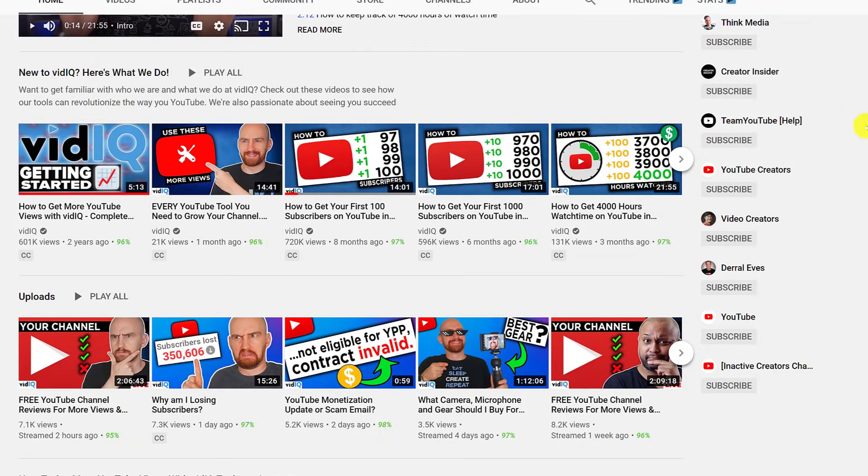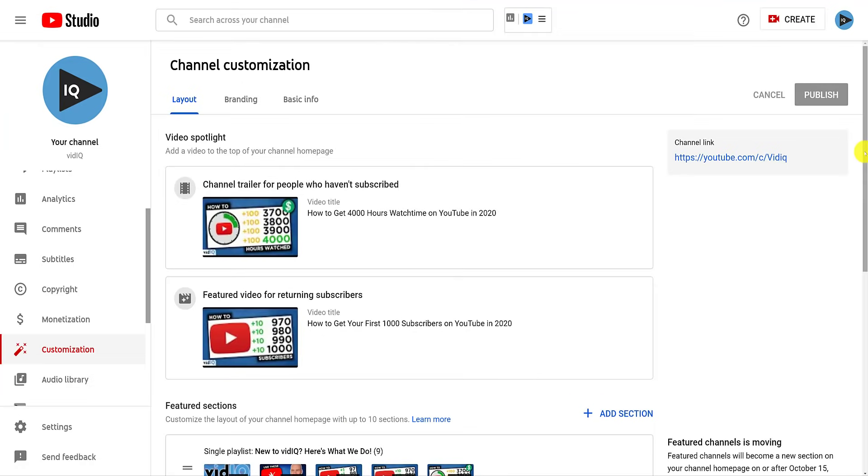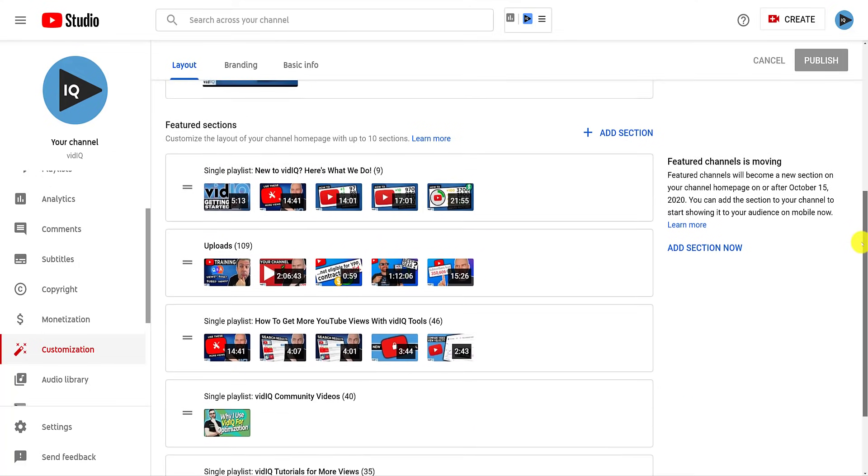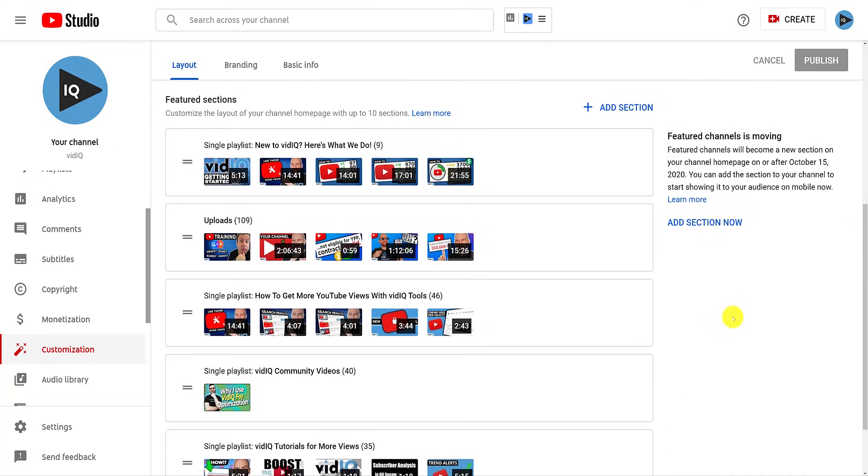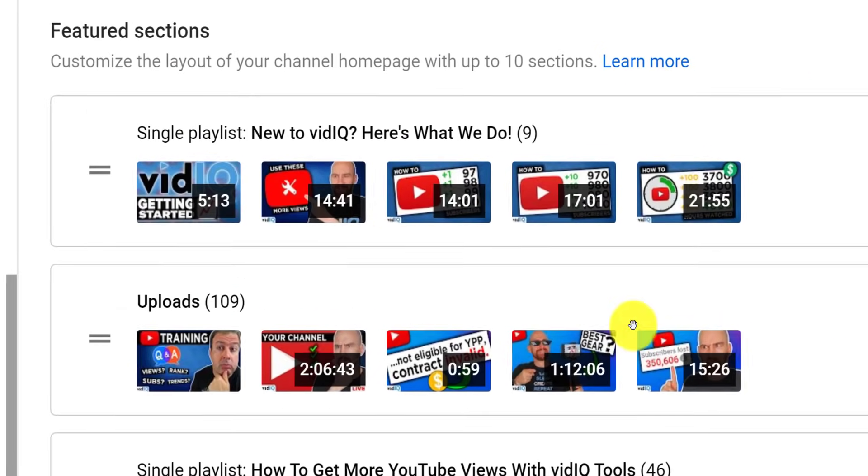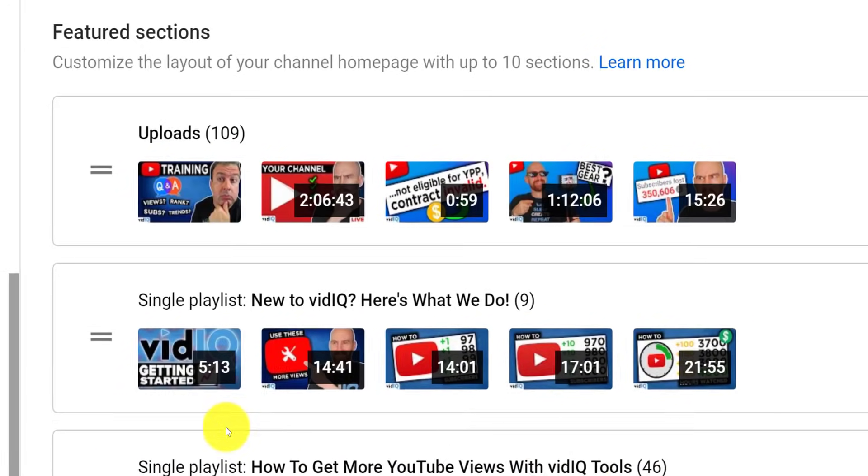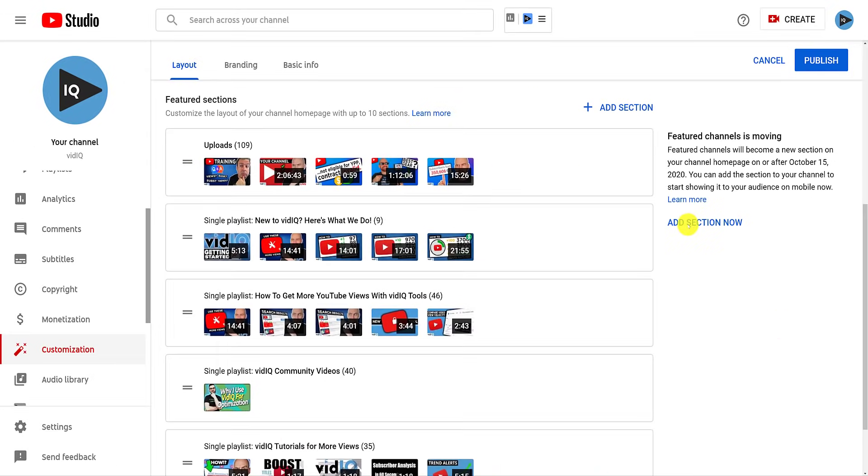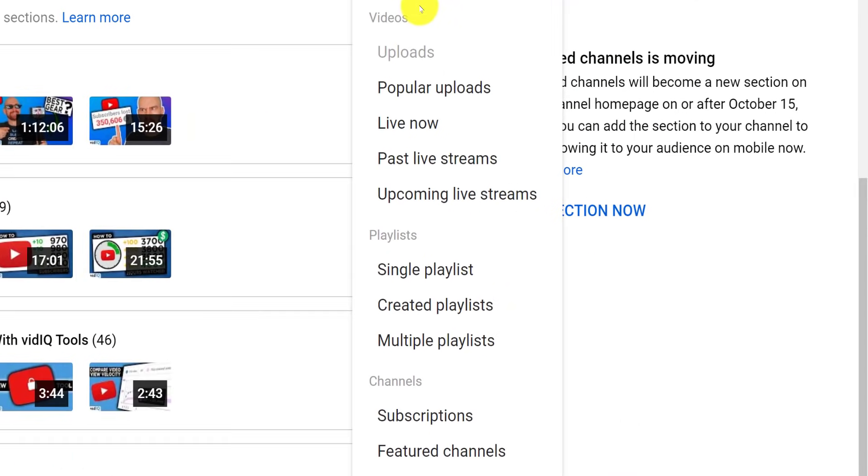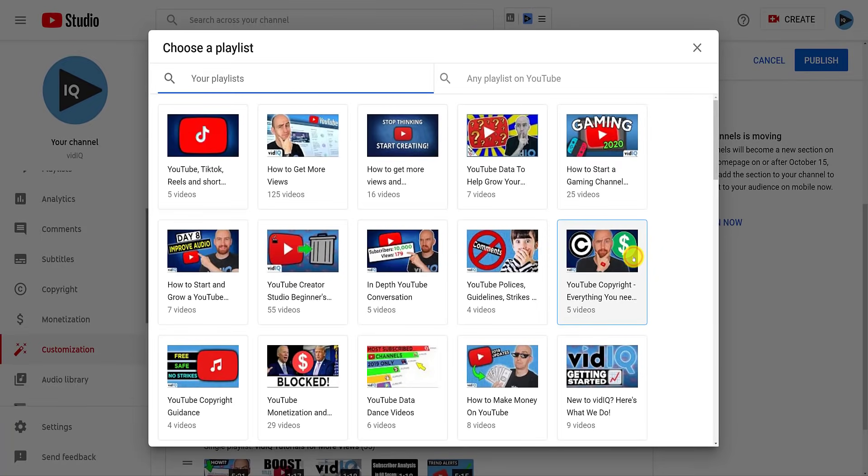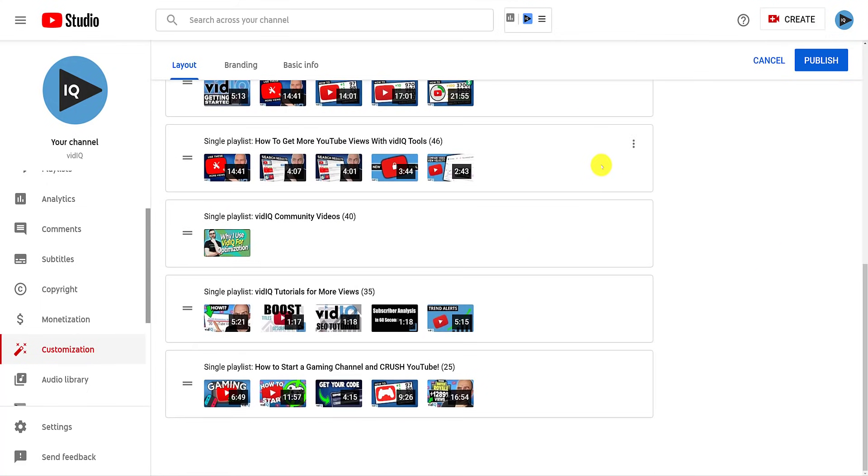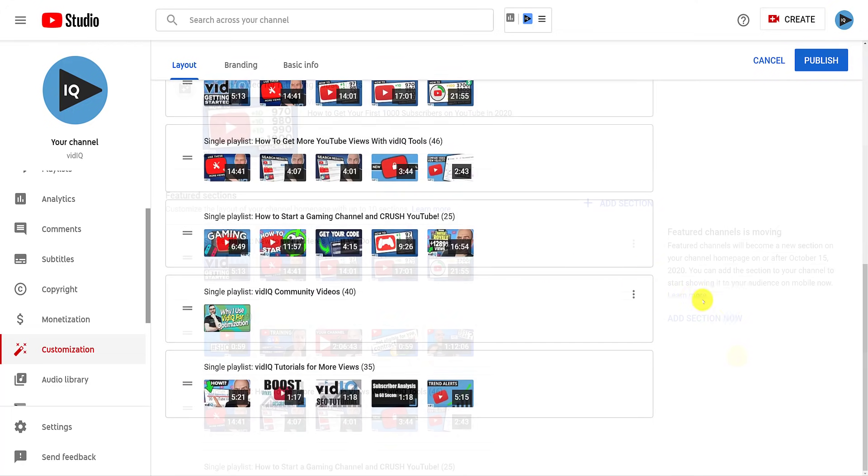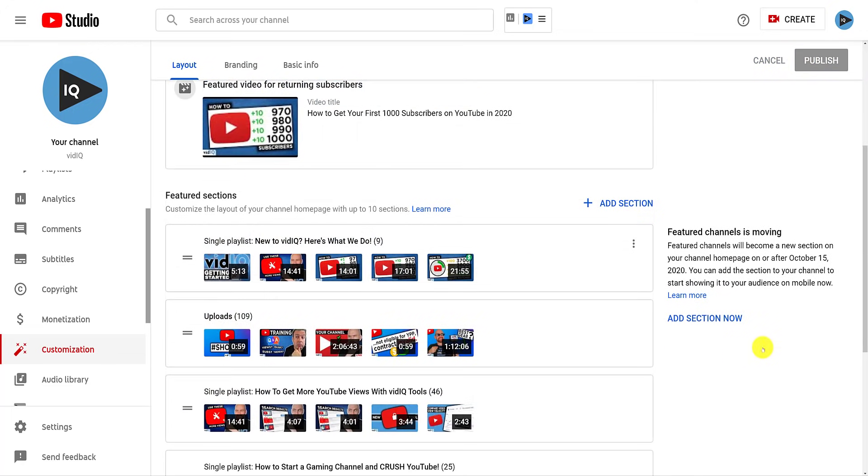To start tinkering with this section, from the Customize Page Layout tab in the studio, scroll down to the Feature section. This will show you all your current sections. You are allowed a maximum of 10. To reorder these, click and drag the icon to the left. You can add a new section from the top right. Sections include recent uploads, popular uploads, live streams, and channel sections. In this example, we are going to add a new playlist, which is very similar to adding a featured video. This new section will be added to the bottom of the list, where you can click and drag to place.